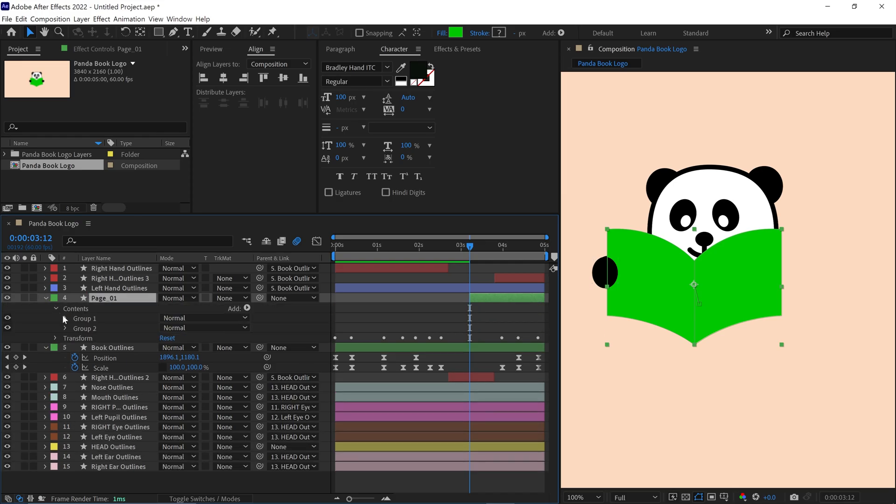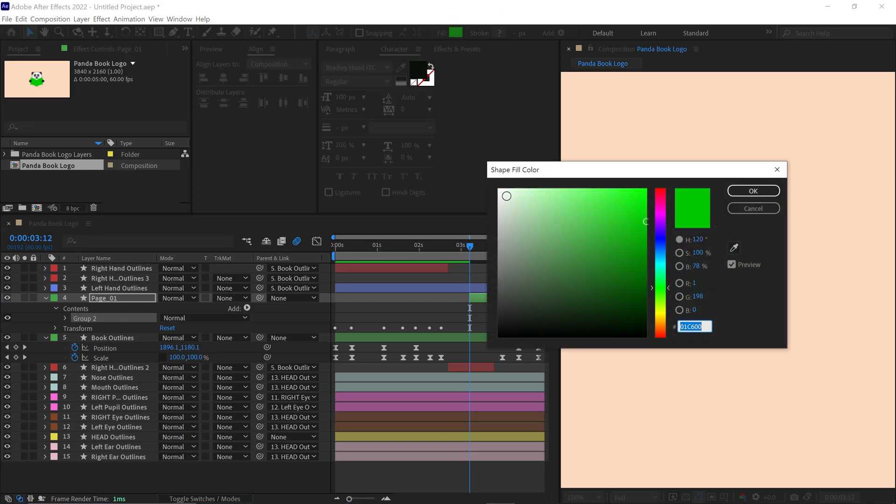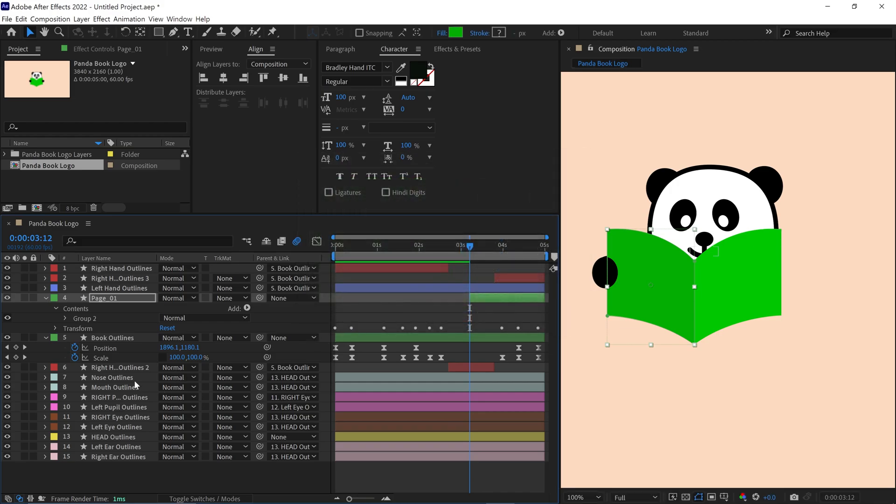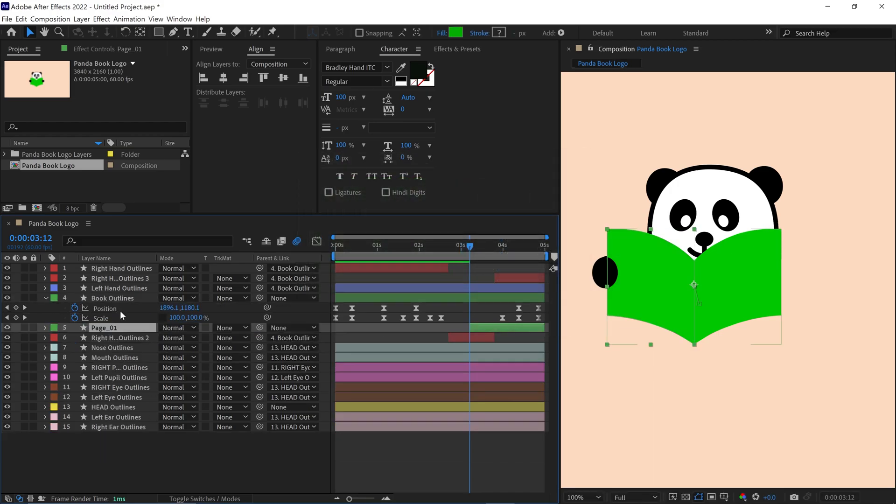This layer will represent the individual page that flips. To give page 1 a distinct look, I remove part of the book shape so only one page is visible. I also change the color to differentiate it from the main book, making it easier to follow along with the animation. Next, I place the page 1 layer below the main book layer. This ensures that the page appears to flip up and over the book naturally.